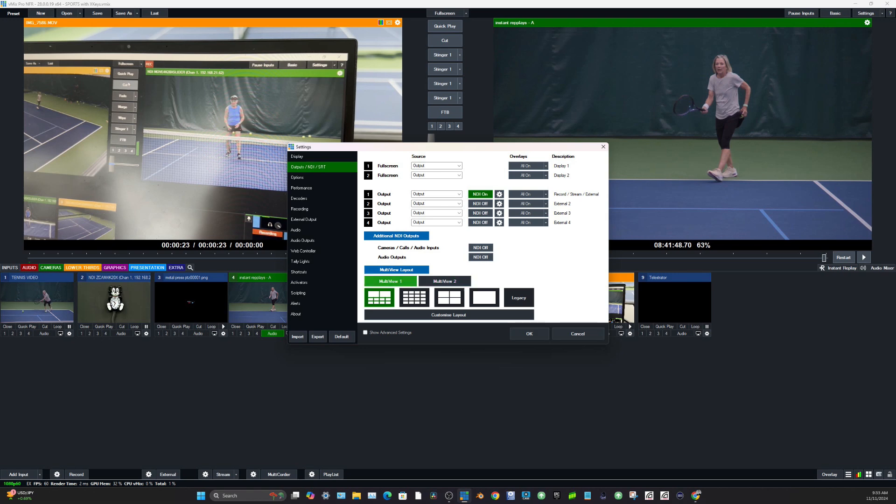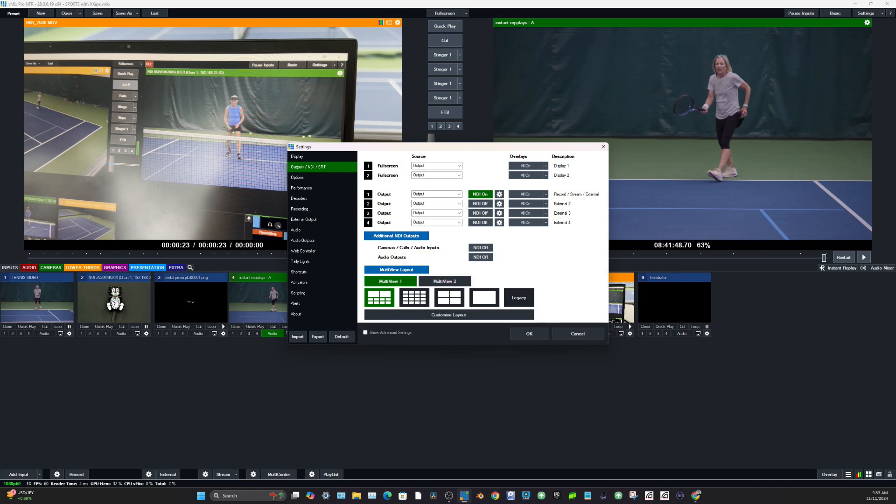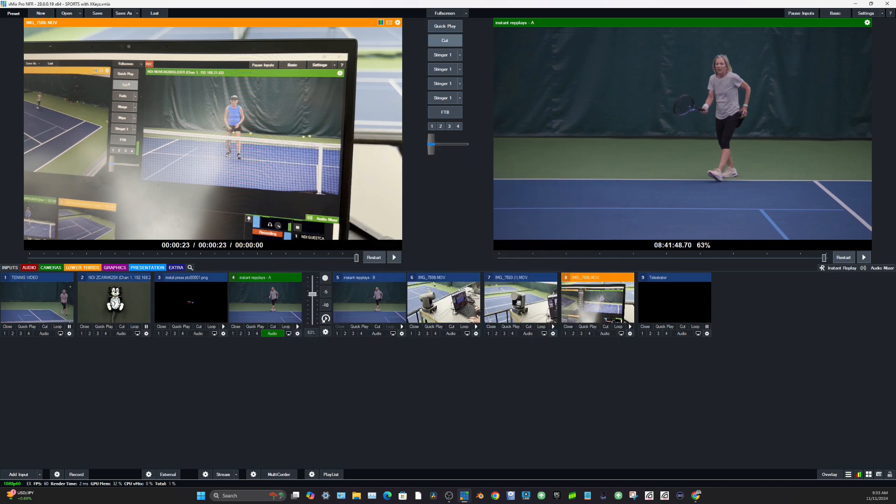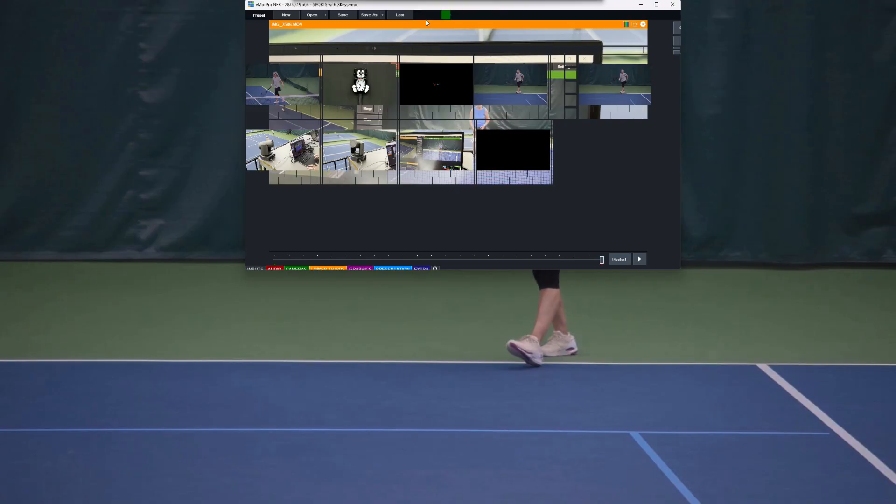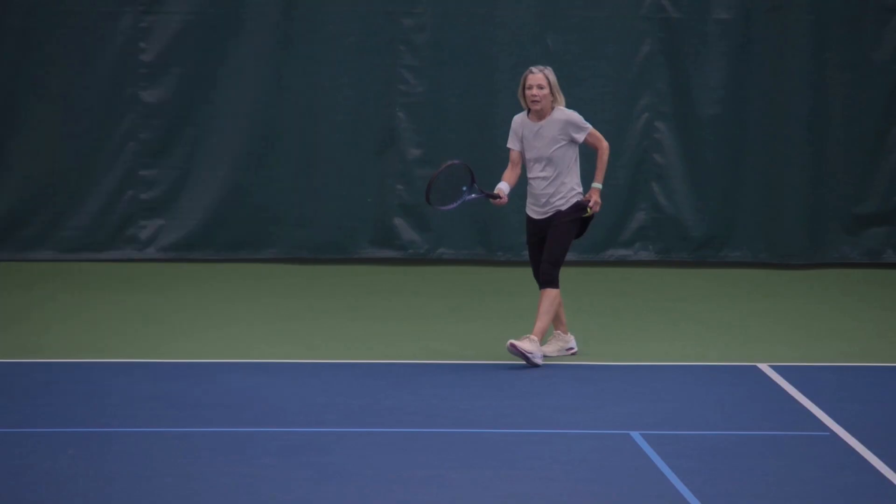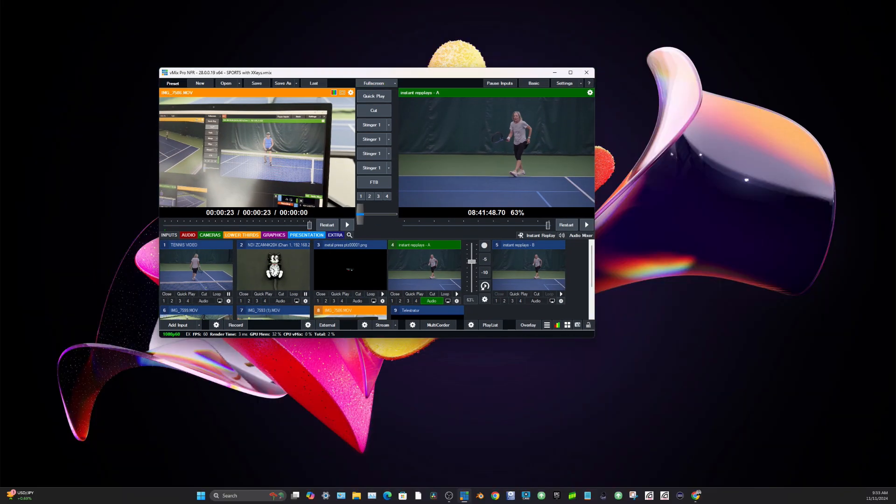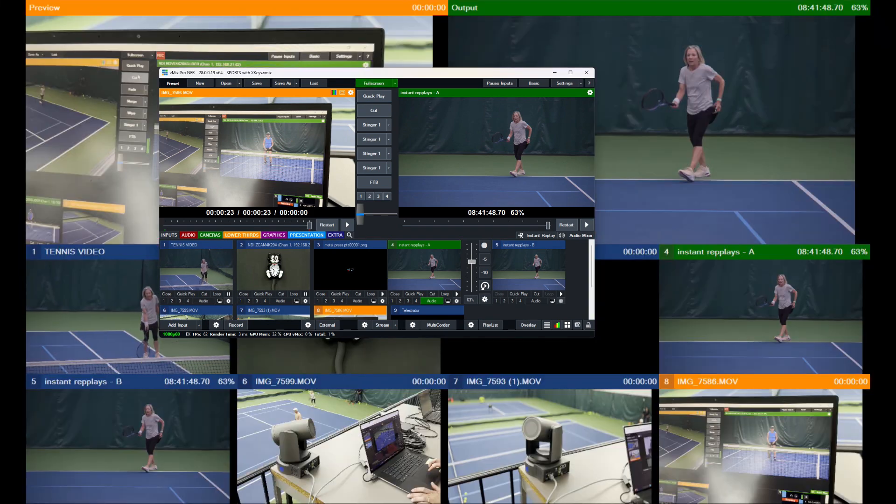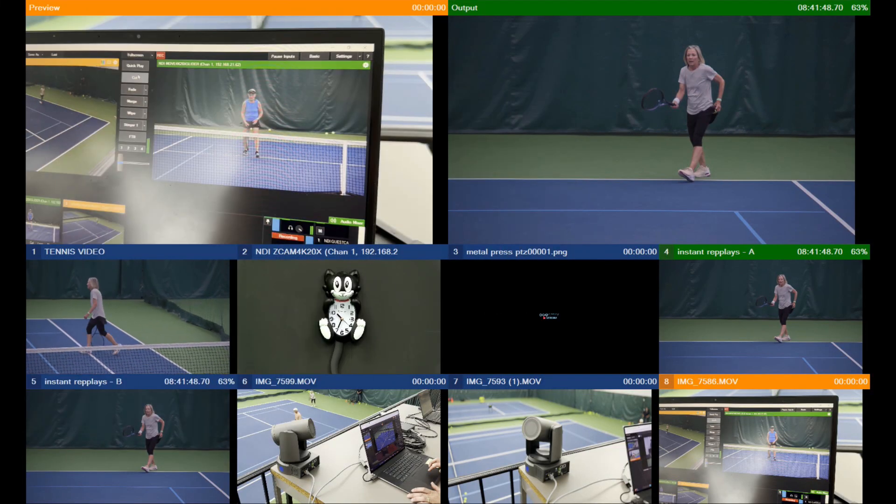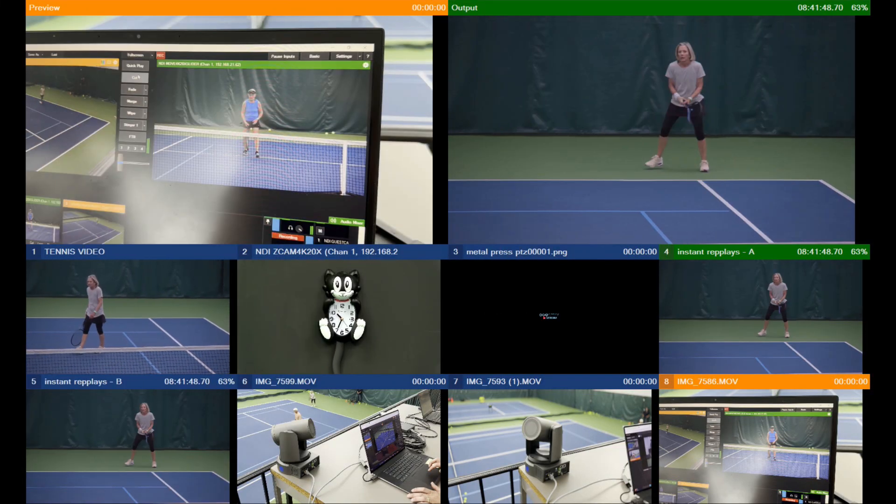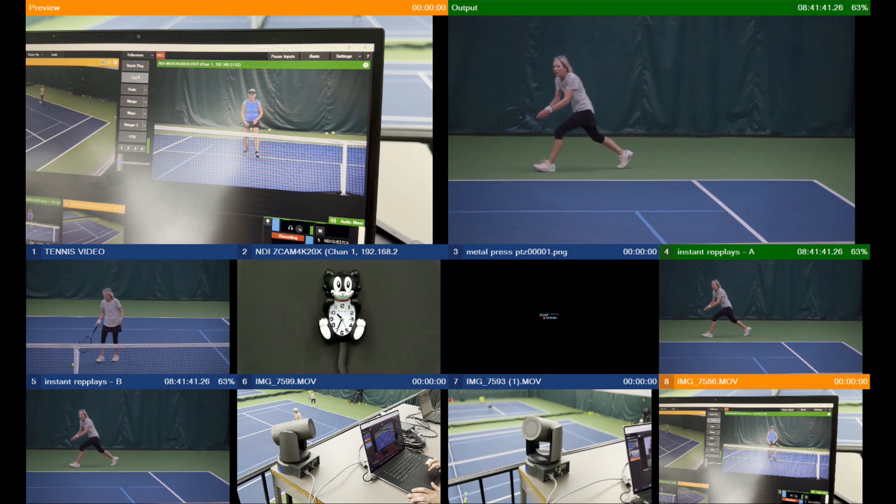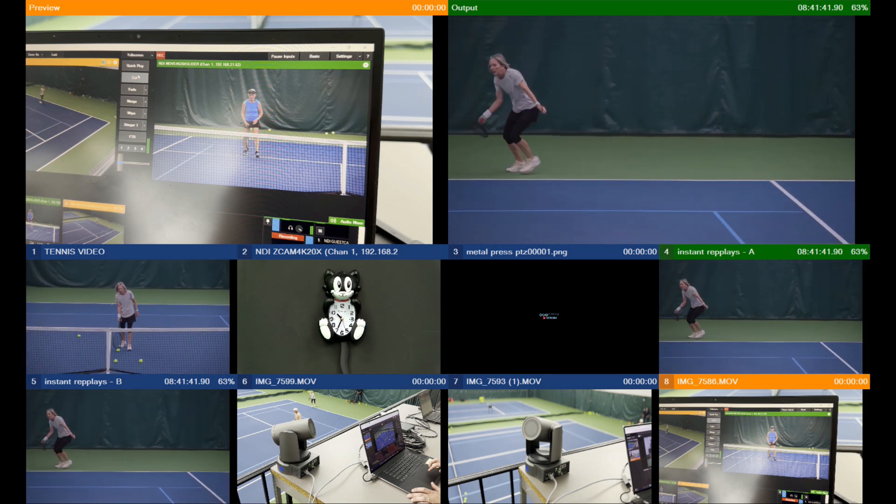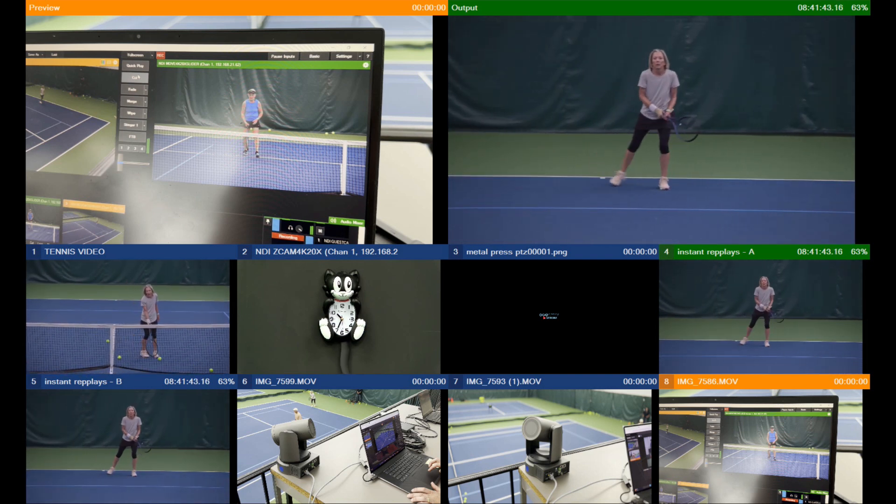We have a new ability to do a second multi-view. So you can have multiple multi-views here and you can customize the layout. So if you don't want to see the preview, you just want to see inputs, you can really customize your multi-views now that you're using. And of course the multi-view can be turned on with your full screen button there.